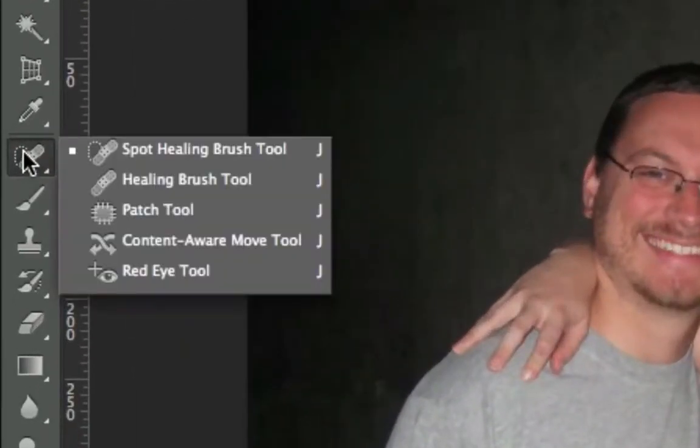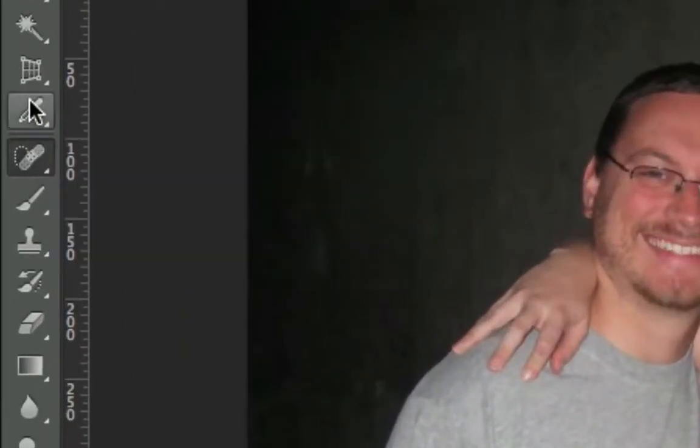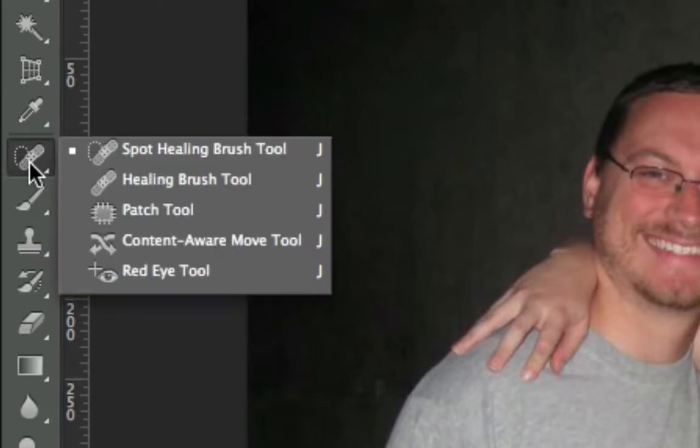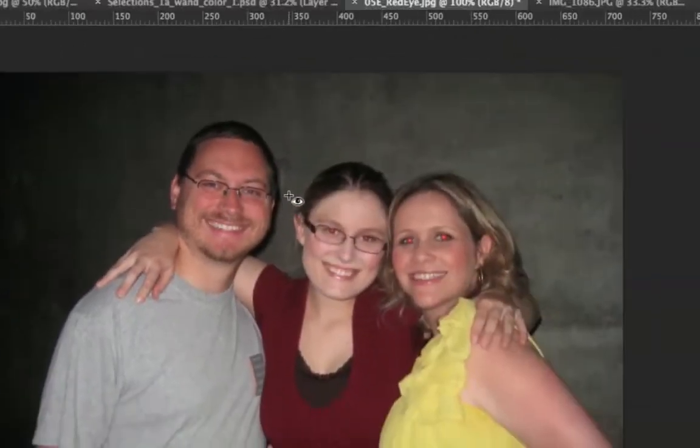To get to the autocorrect healing tools, you press J. So you just press J in order to jump to these right here. Let's just talk about these one by one, starting with the red eye tool.